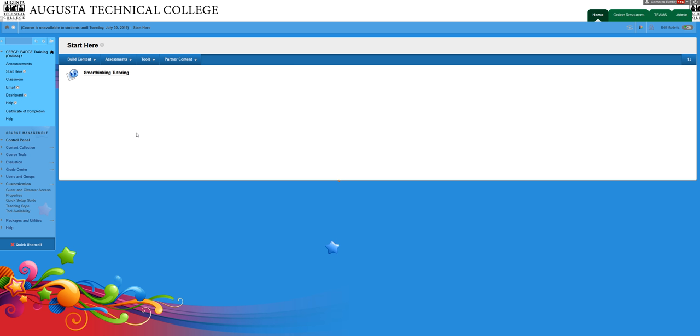I am in this class as an instructor, and so it might look a little bit different from your class view as a student. But when I get into SmartThinking, I'm going to switch into Student View.